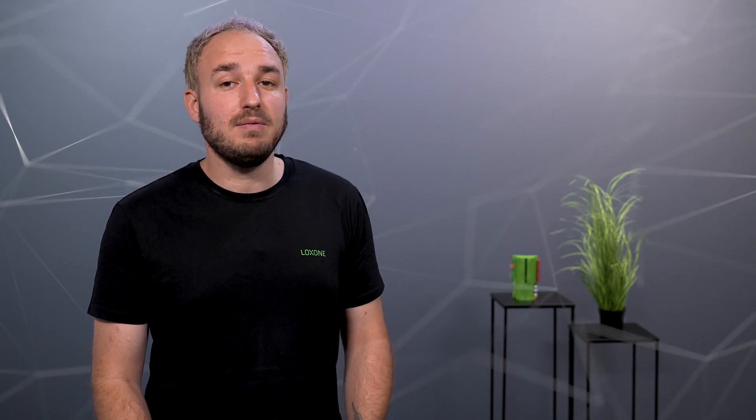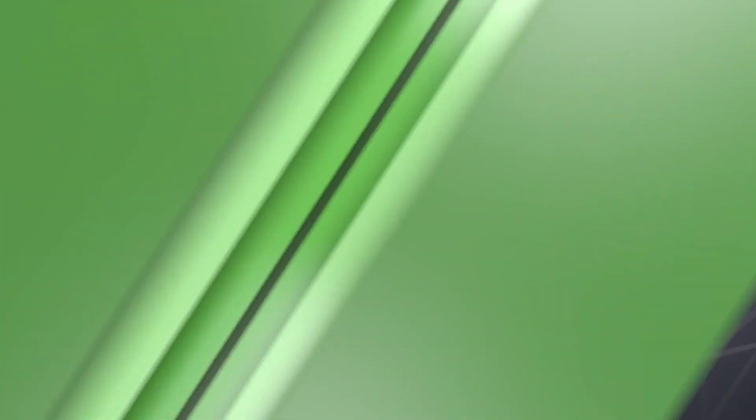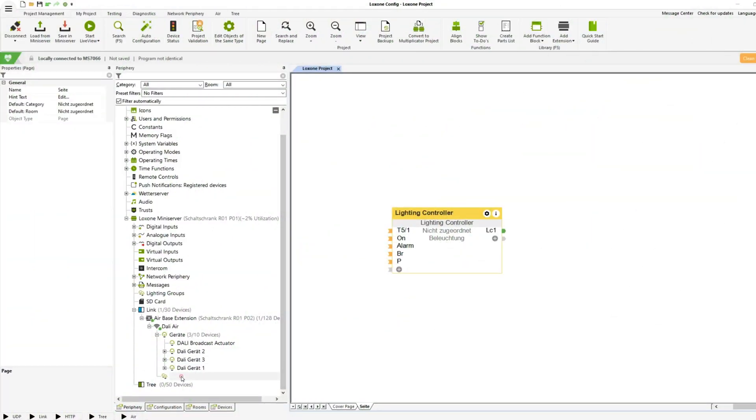If several DALI lights are to be controlled simultaneously, a DALI group is recommended. This has the advantage that the programming becomes clearer and there is no time delay when dimming the lights. When teaching the DALI devices, existing group assignments are loaded and created in Loxone config.